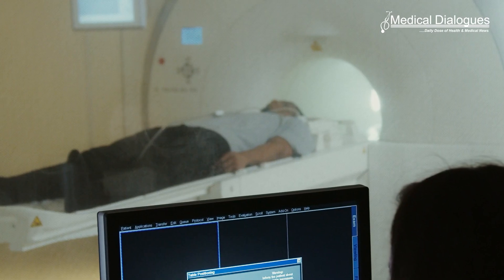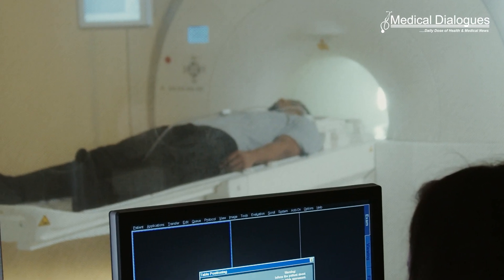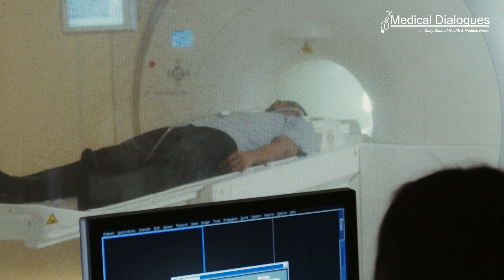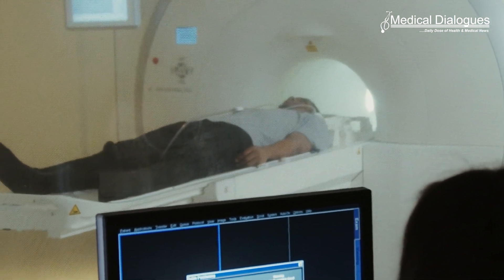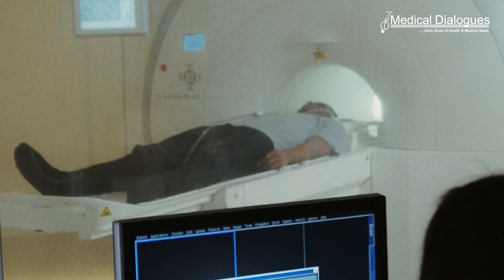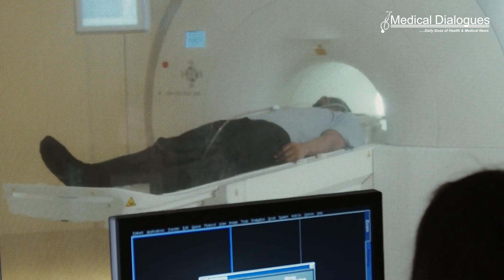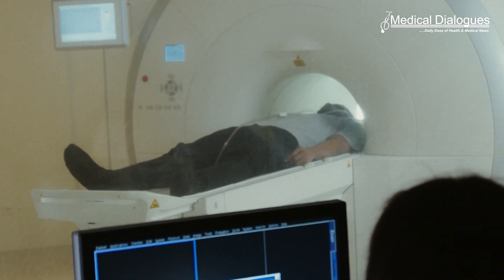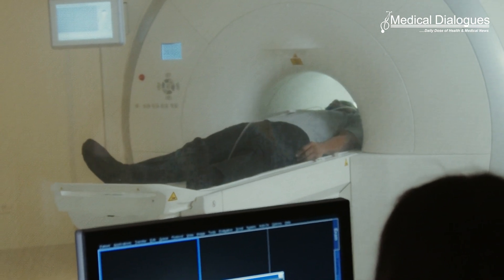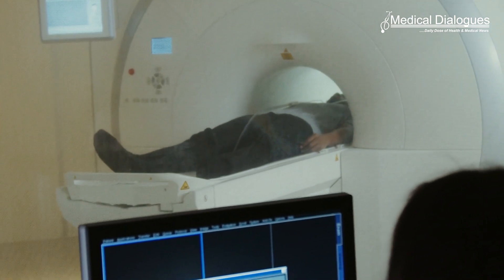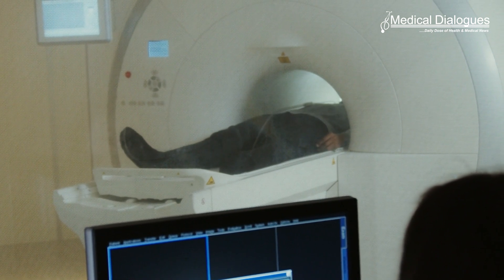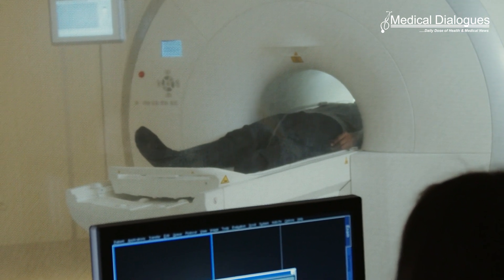Consistency in imaging: the guideline stresses the importance of consistency in the way CT or MRI imaging is obtained and reported, in the measurement of aortic size and features, and in how often images are used for monitoring before and after repair, surgery, or other intervention.